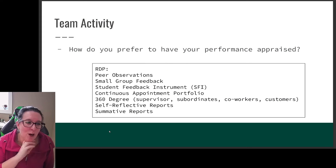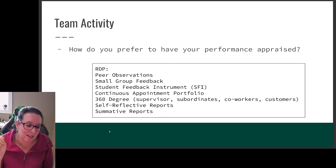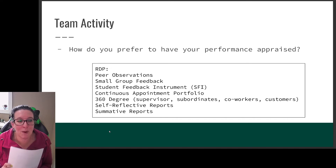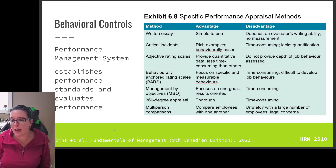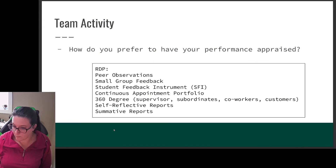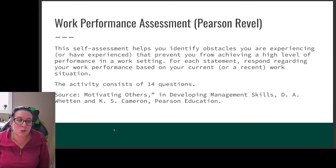As we look at our performance appraisal: is it aligned with the effort we want, and does it align with the rewards that our employees want? Now let's do a Pearson Revell self-assessment.